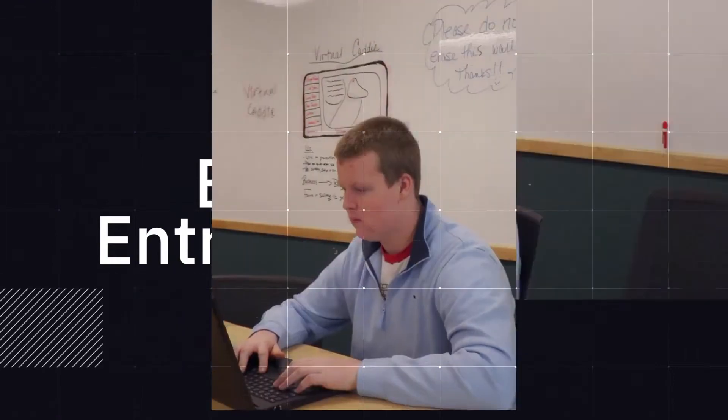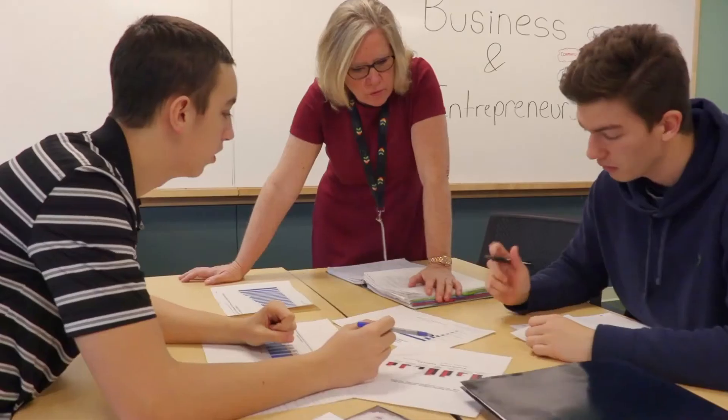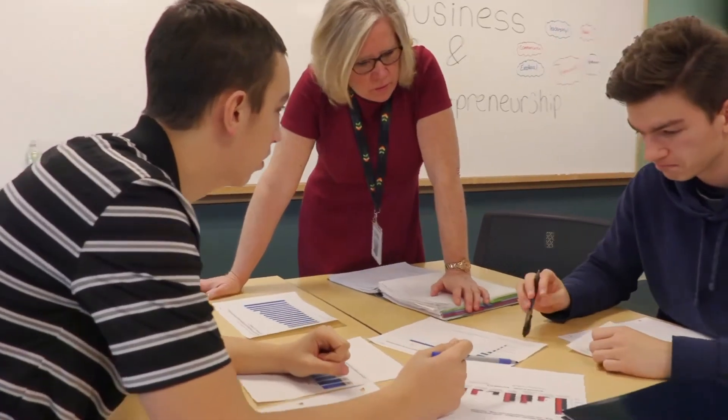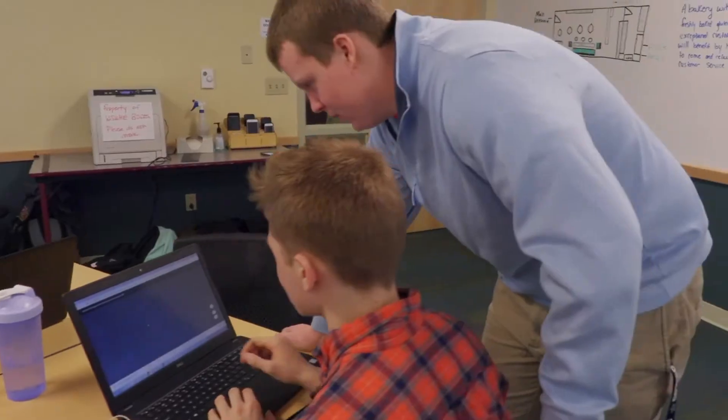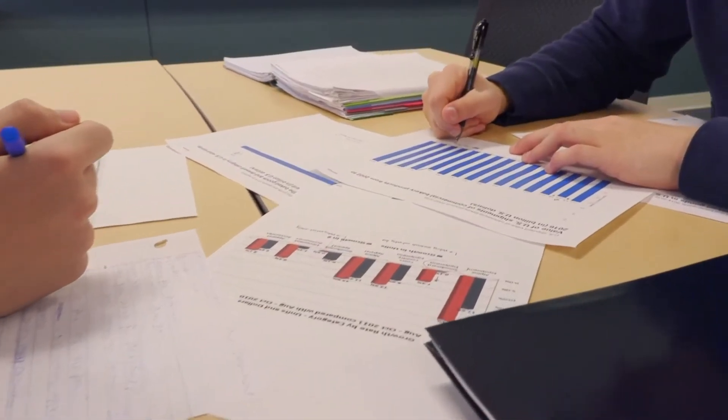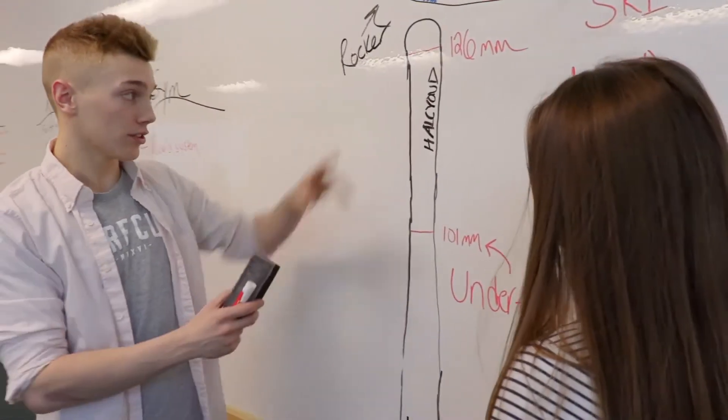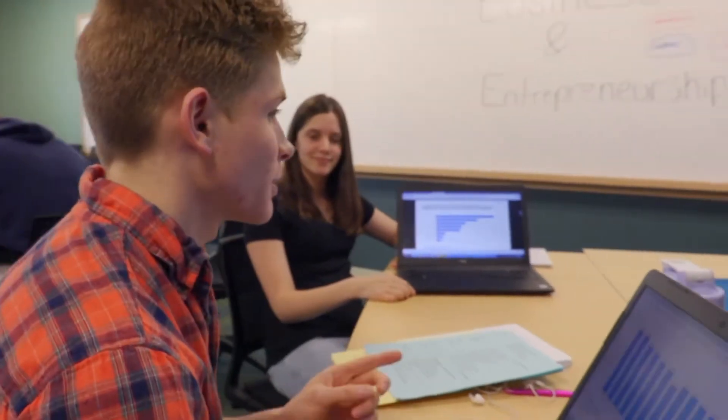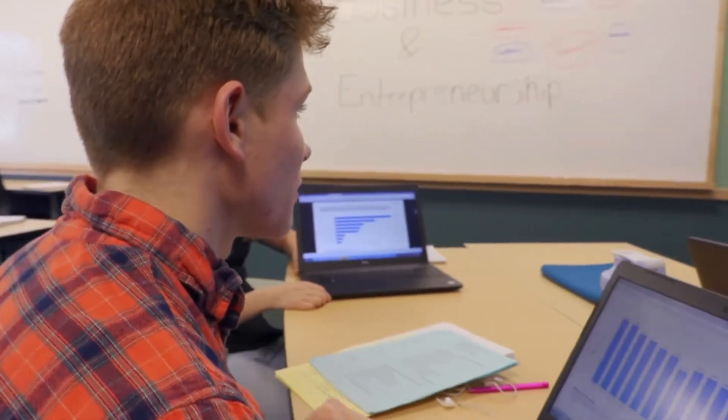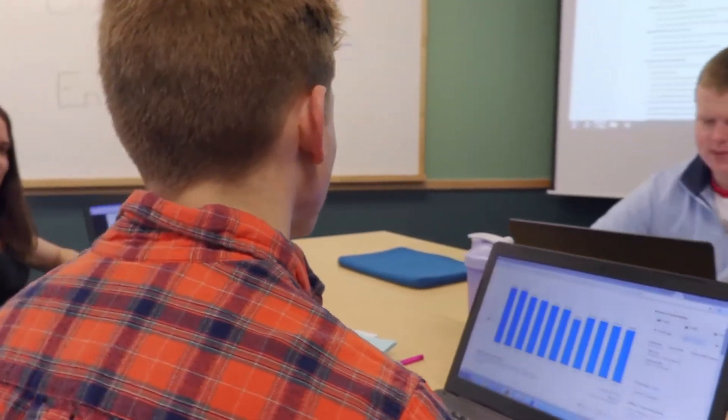In this program we learn public speaking, how to make a business plan, marketing plans, management, personal finance, and economics, as well as how to develop your own business. And it really teaches you how to communicate well with professionals in the field that we're interested in.